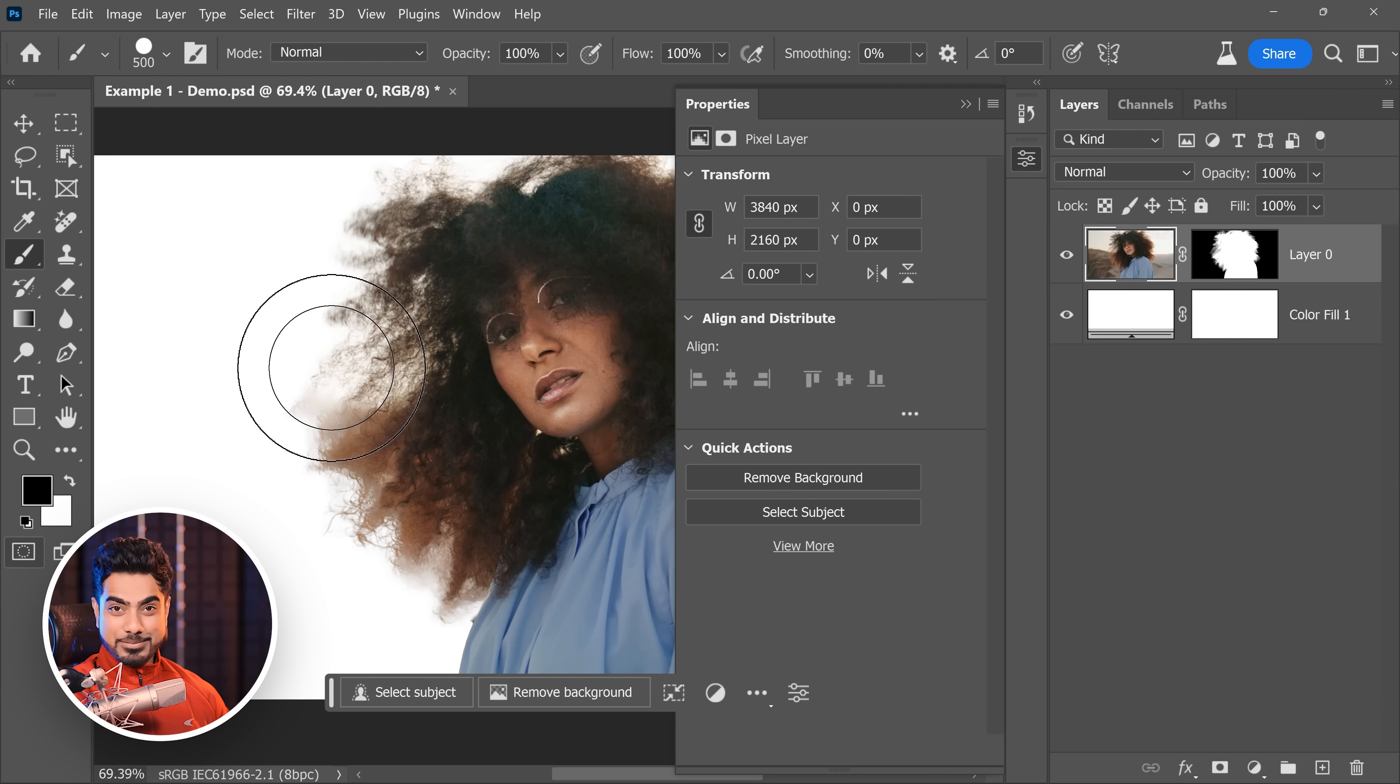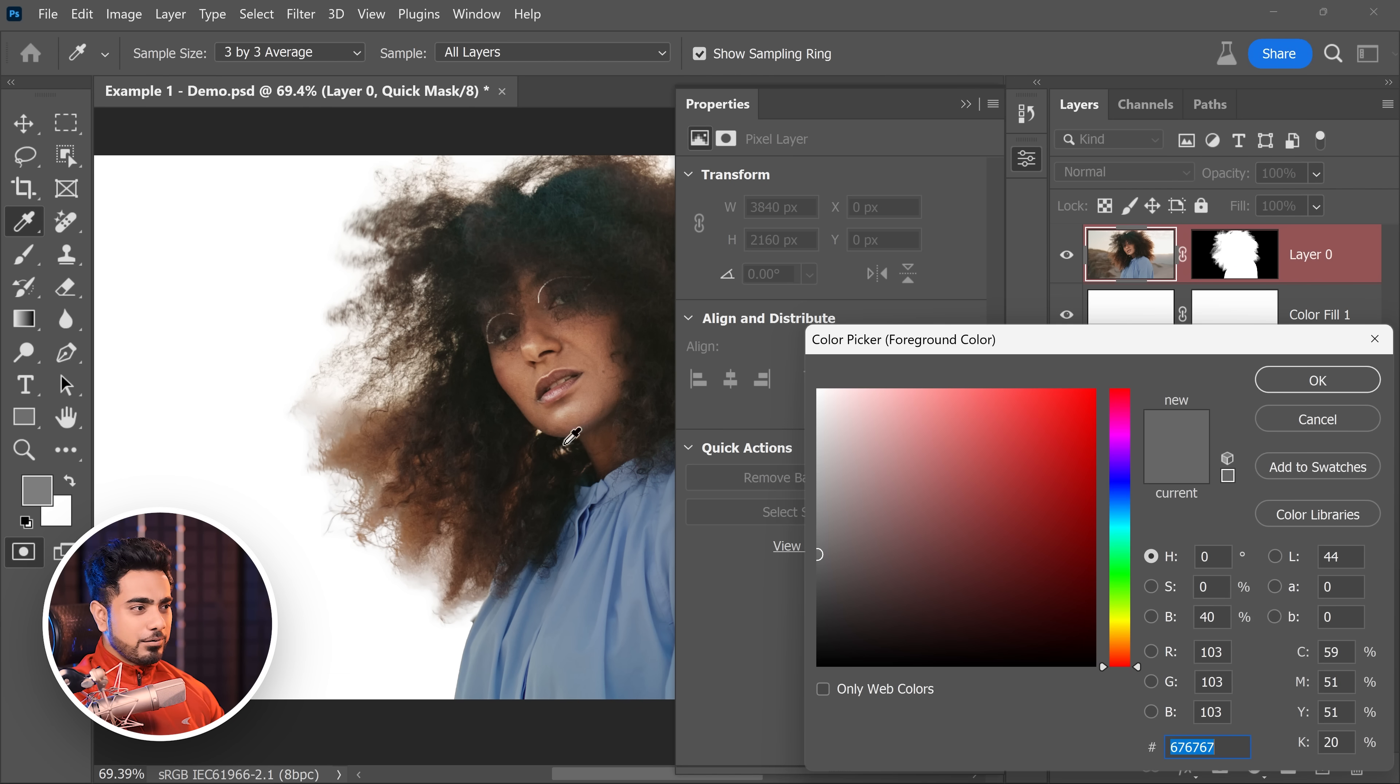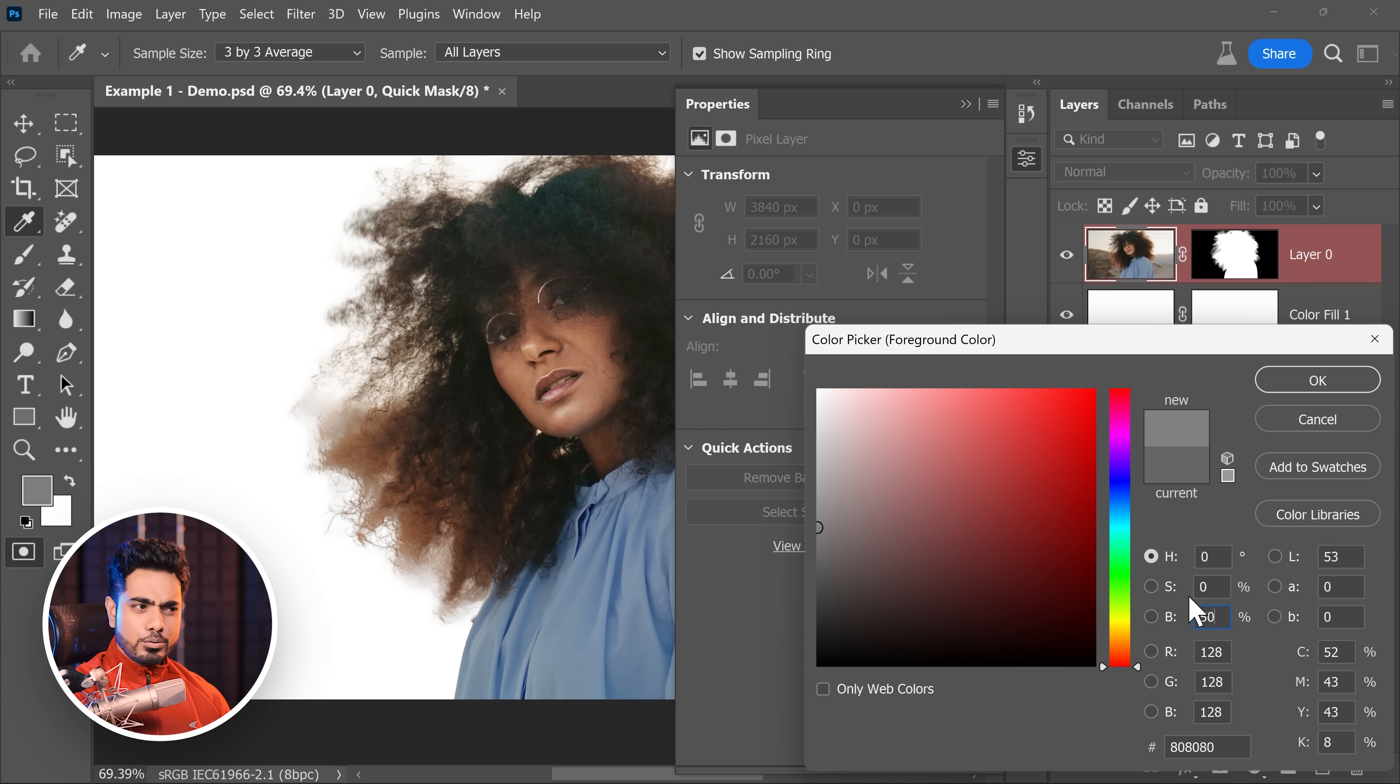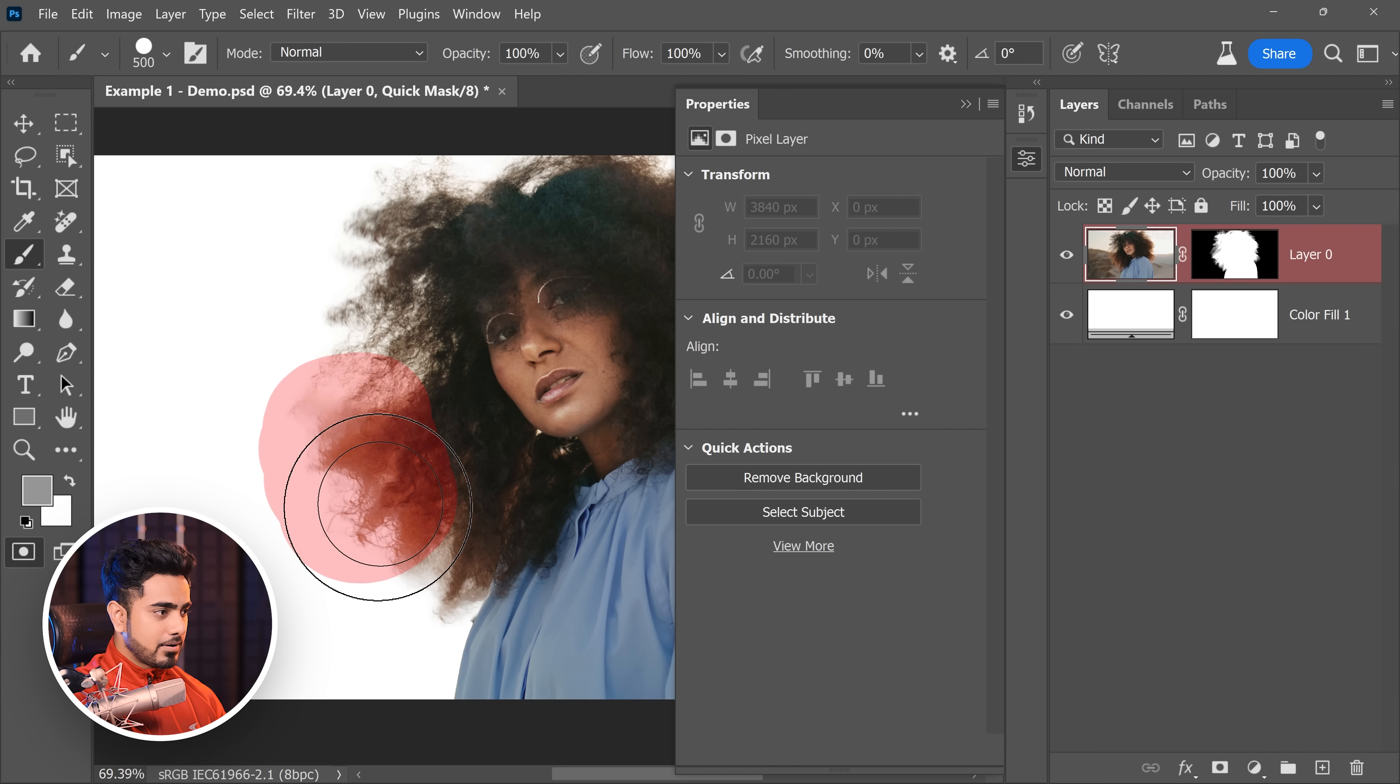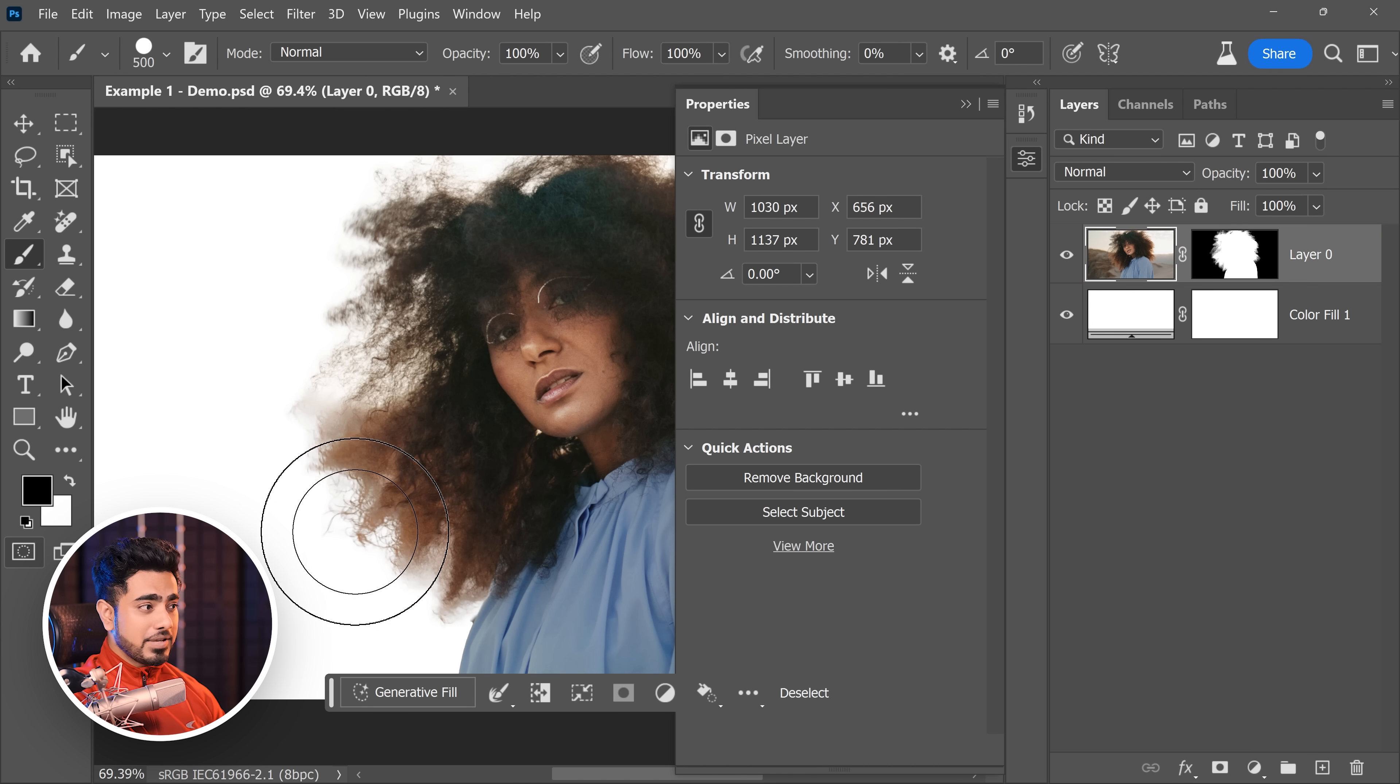So let's do that. Let's press Q. And this time, we want to paint with, let's say, 50% gray. Let's set the brightness to 50 and hue and saturation at 0. That's fine. And let's paint on this area. Alright. The area which you want to generate. Press Q again.